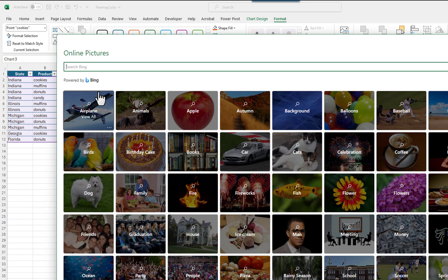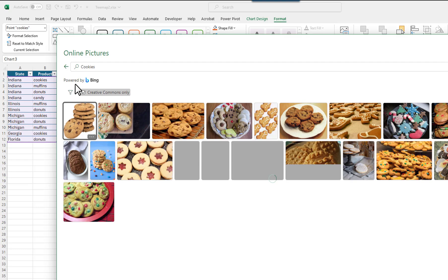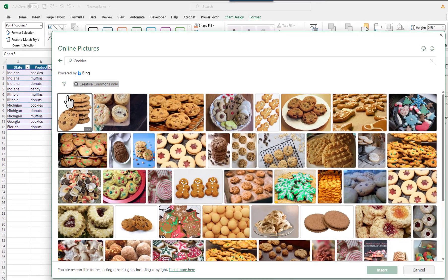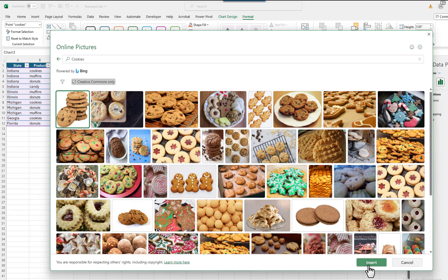I will enter Cookies for the search. I will select one of the pictures, and then click on the Insert button.